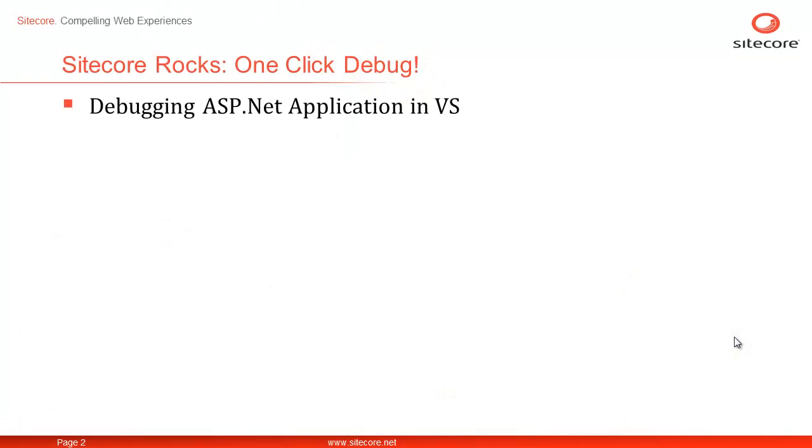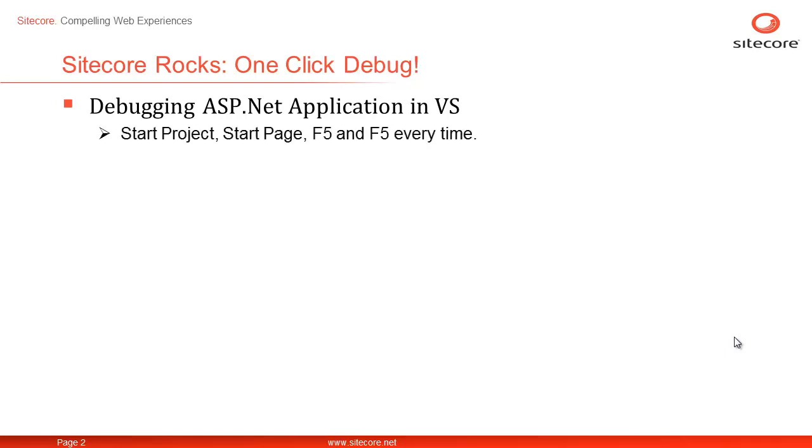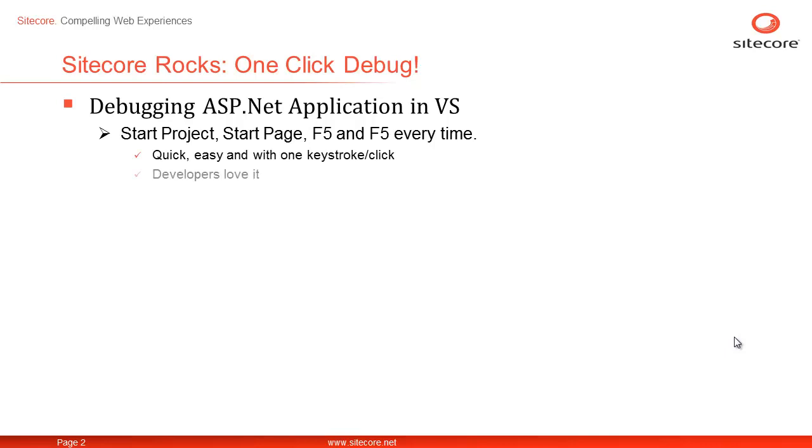Debugging a standard ASP.NET application in Visual Studio is a configure once and forget kind of task. Choose a start project, start page, press F5 and you're done. Next time onward, you may just need to press F5. It's easy, quick, and needs just one keystroke or click. Developers simply love it.